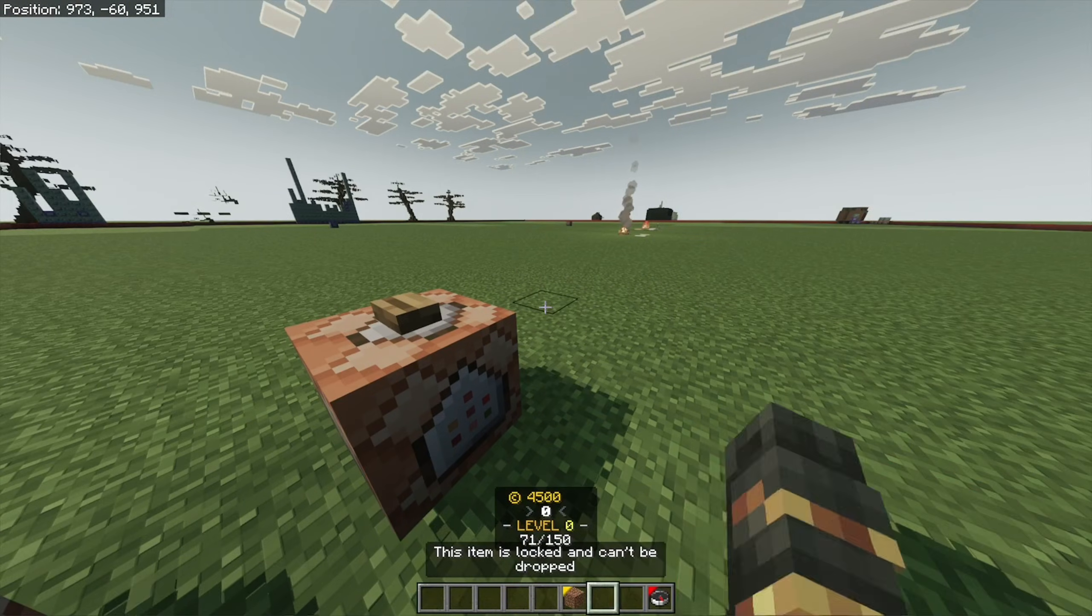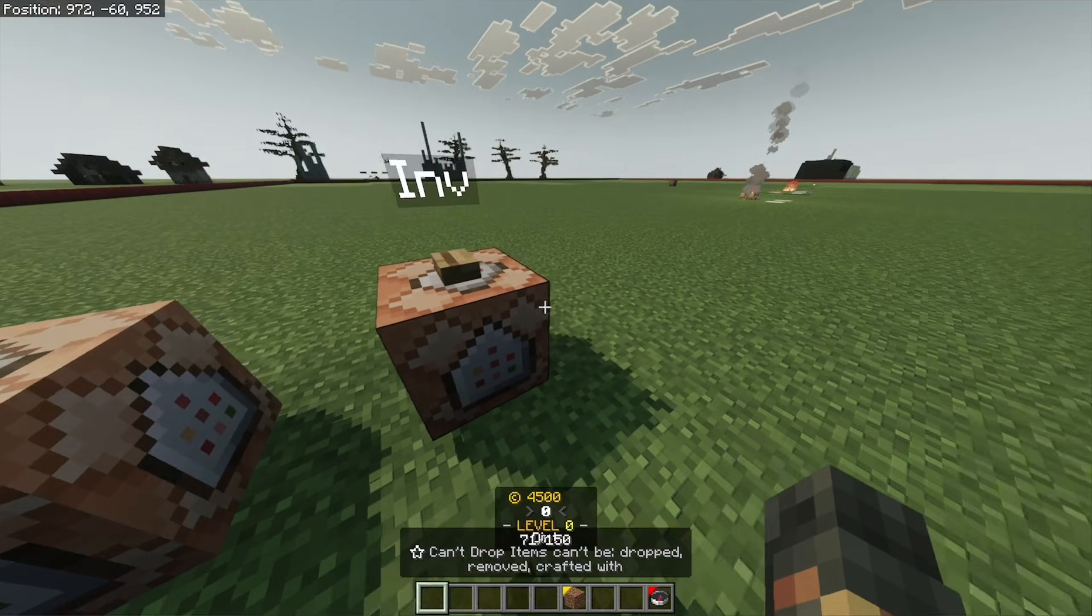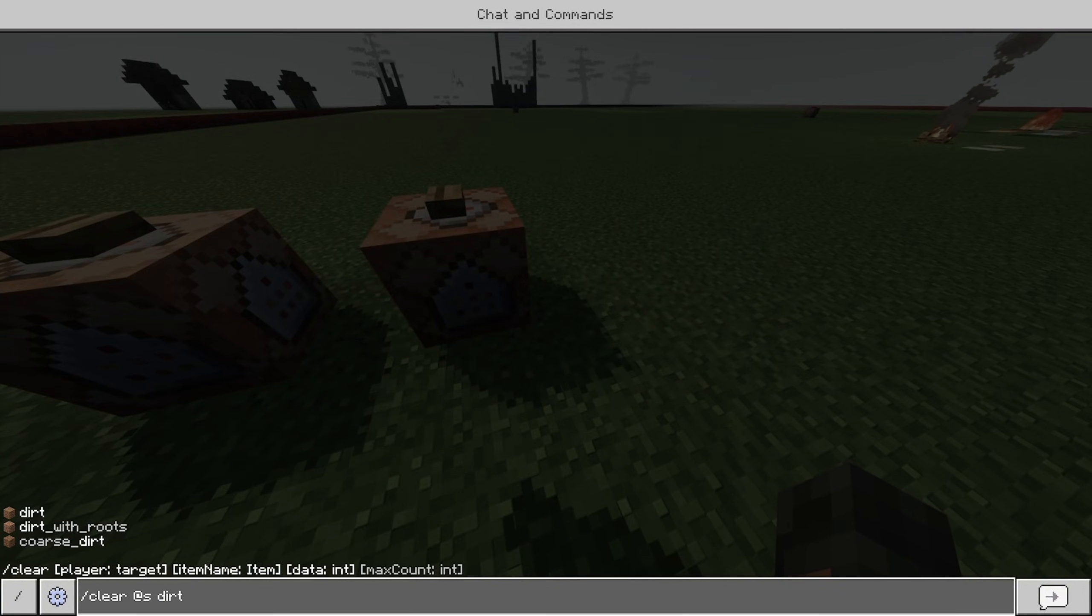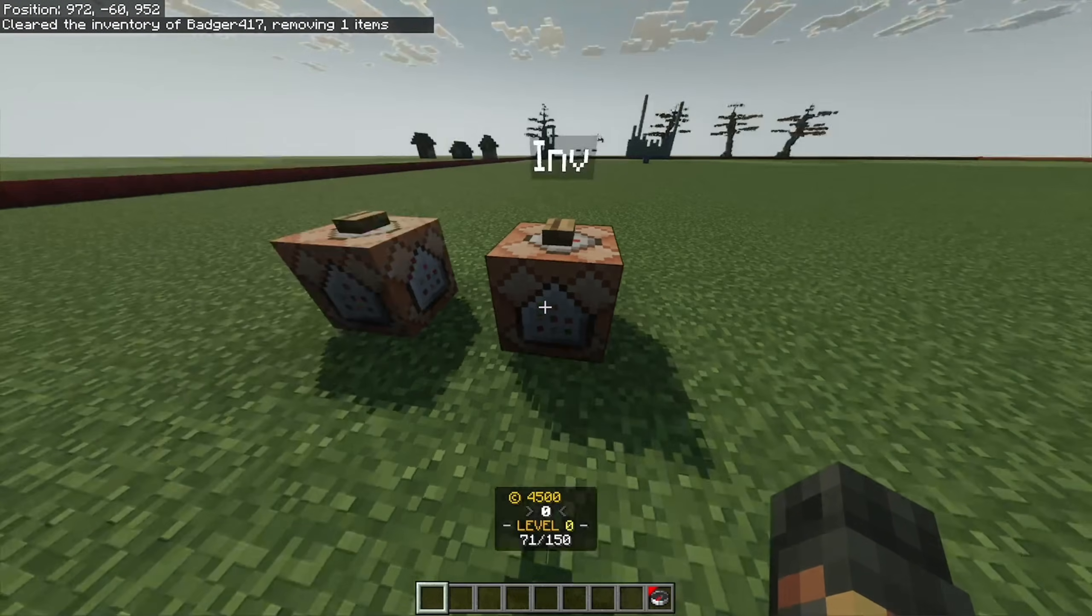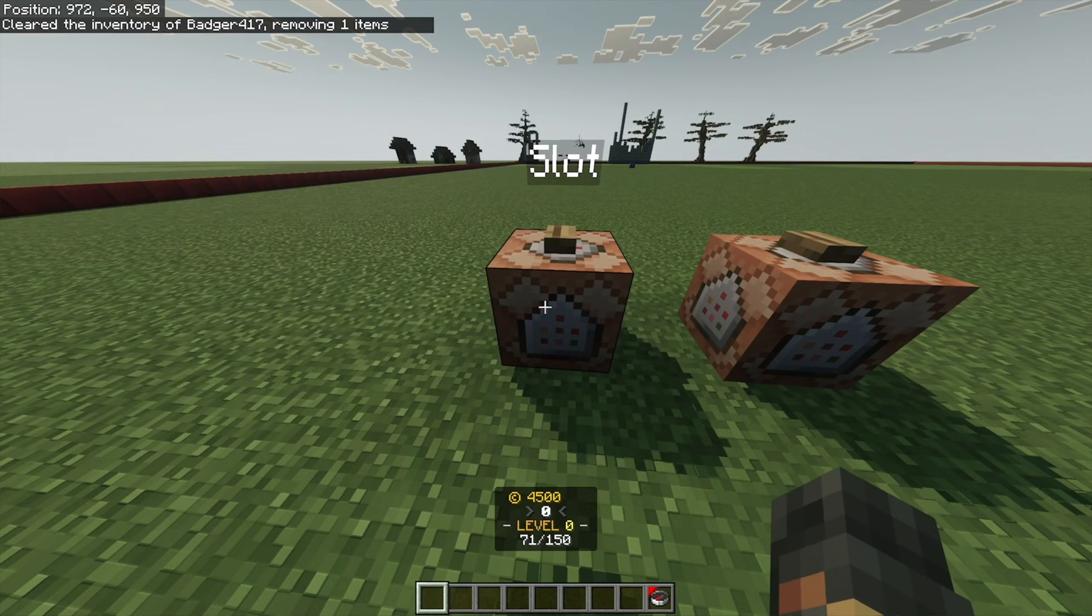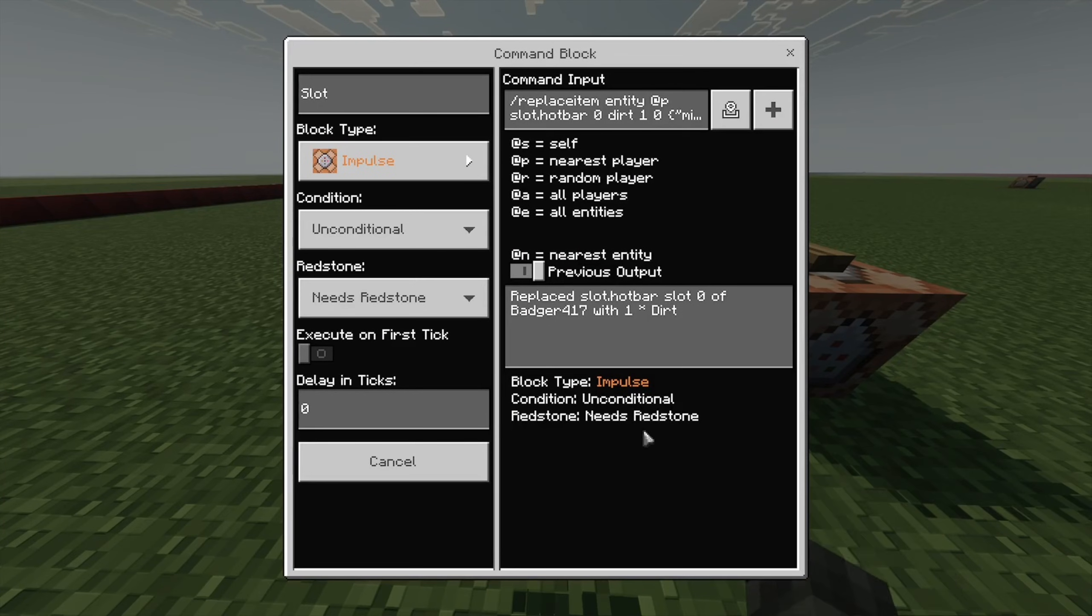So, you won't be able to manually get rid of it. If you have keep inventory, you'll have to slash clear yourself. So, I'll just get rid of the dirt. But if you have keep inventory off, the item will drop.